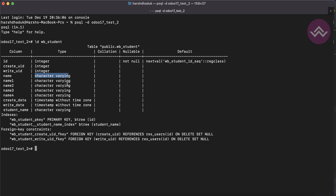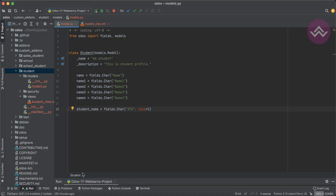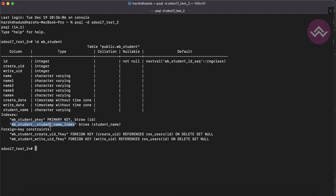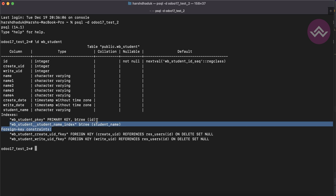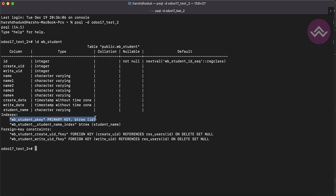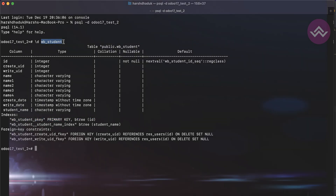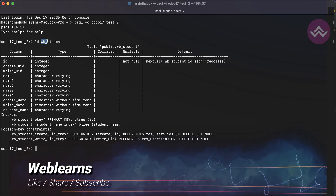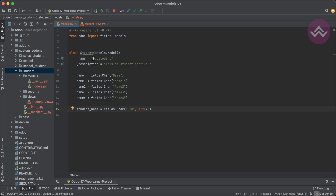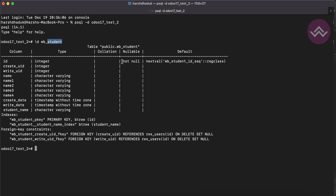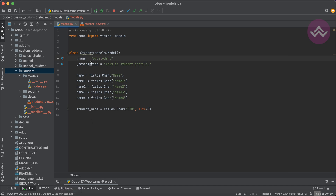In the database side you can see the character field. The B-tree index is also automatically created when you set index equal to True. Also note that in Odoo the model name is wb.student, but in Postgres the table name uses an underscore — it becomes wb_underscore_student, not wb.student. That's the main difference between the Odoo model name and the Postgres table name.